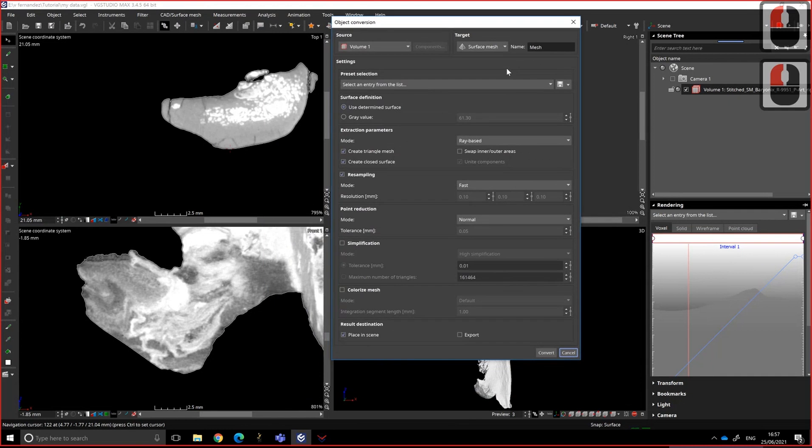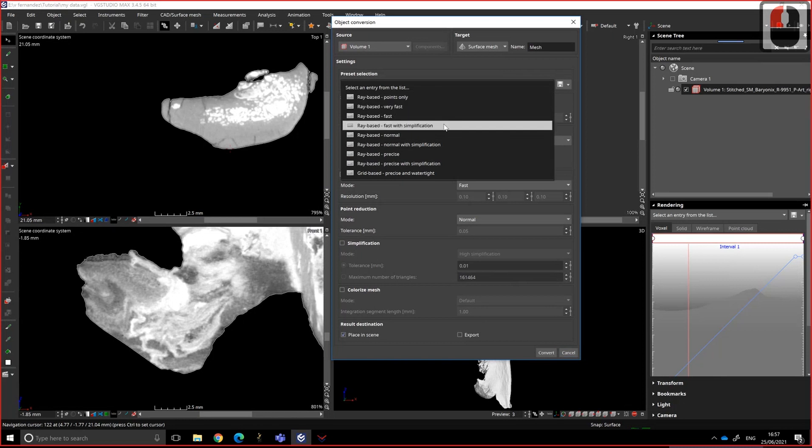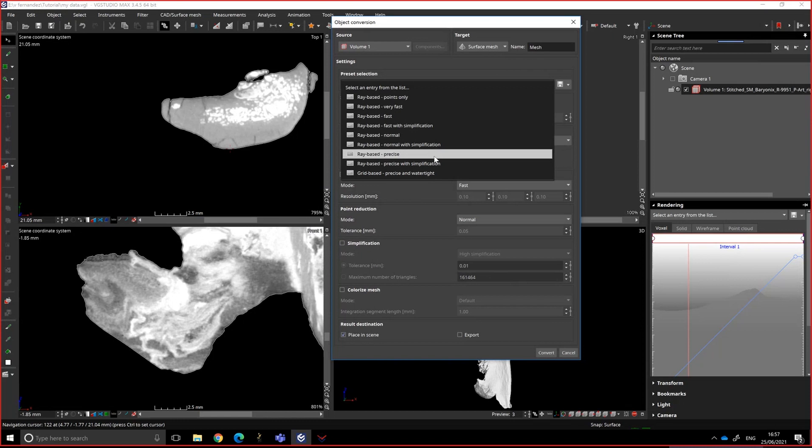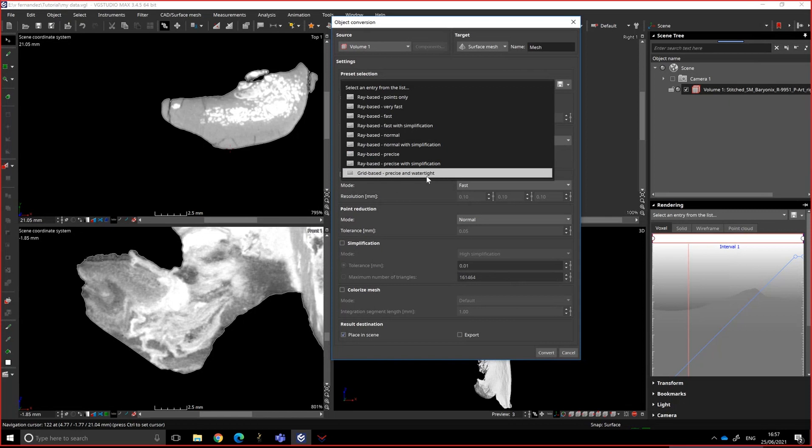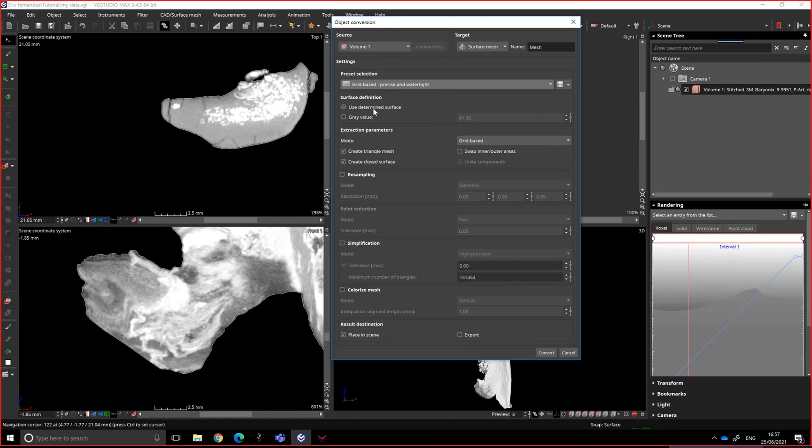It's basically the same information, but a lot more complete. So you have the same settings, the fast, super fast, normal with simplification. But in this version of VG Studio Max, the one I like the best is grid-based, precise, and watertight. It makes a very large mesh, but I prefer to simplify it in Blender actually, where I think Blender is doing a better job at simplifying the mesh.